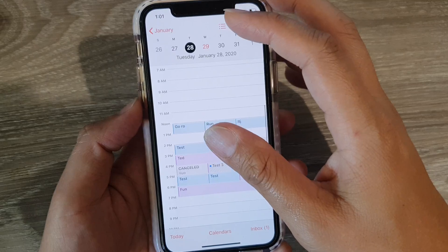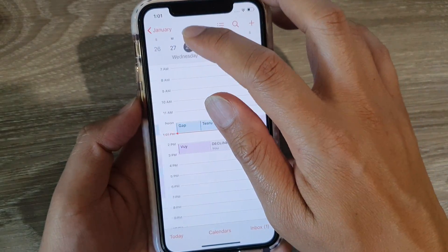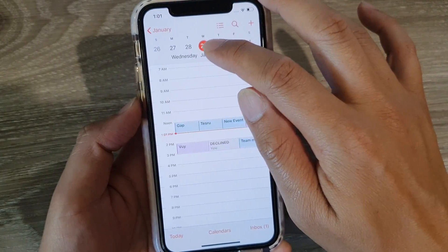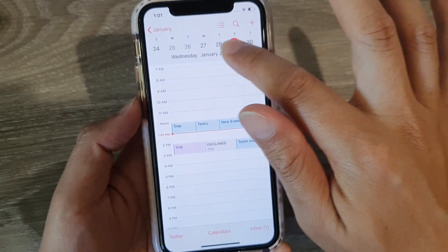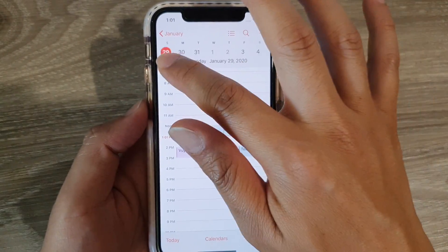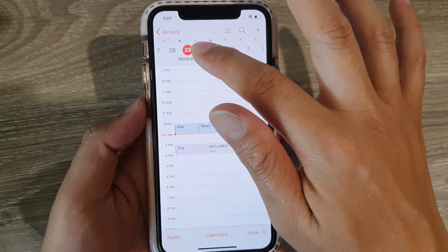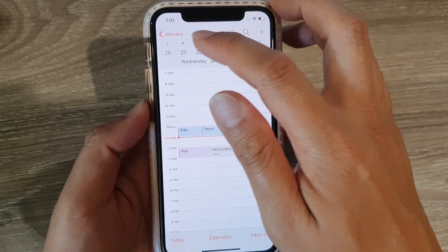You can navigate to the next day by tapping on the day at the top, or you can swipe across to go to the next day.